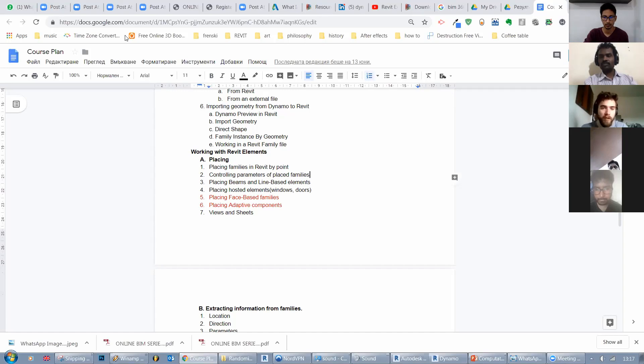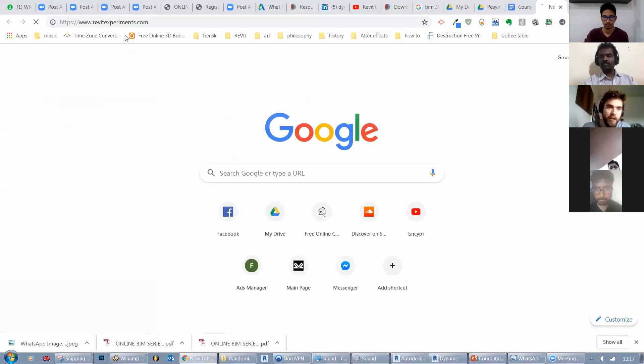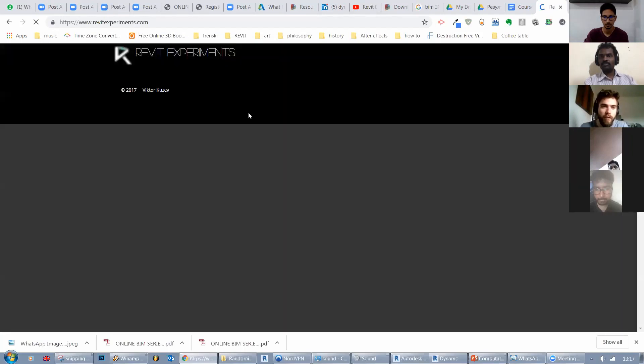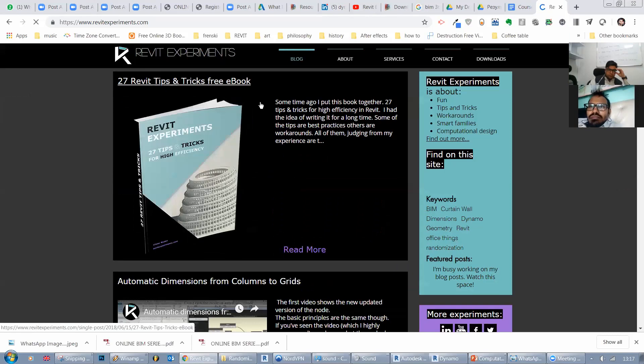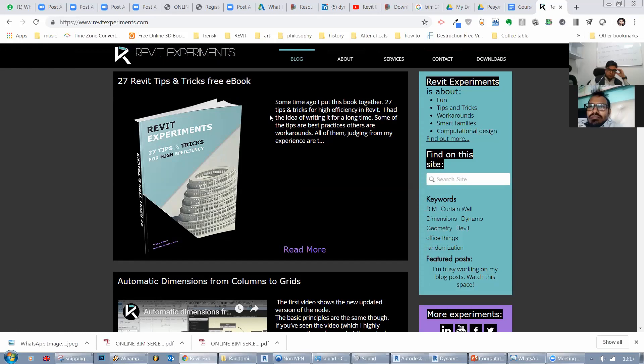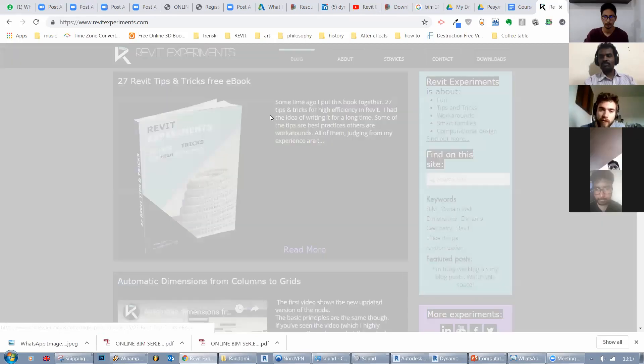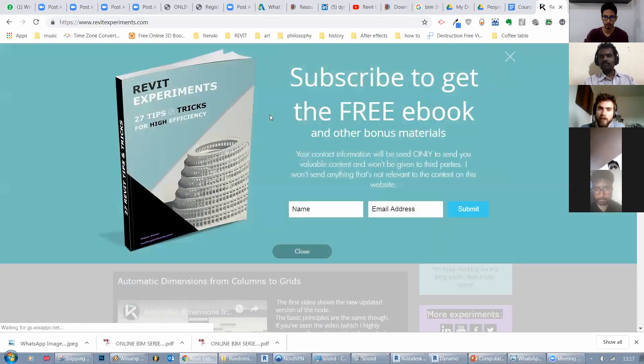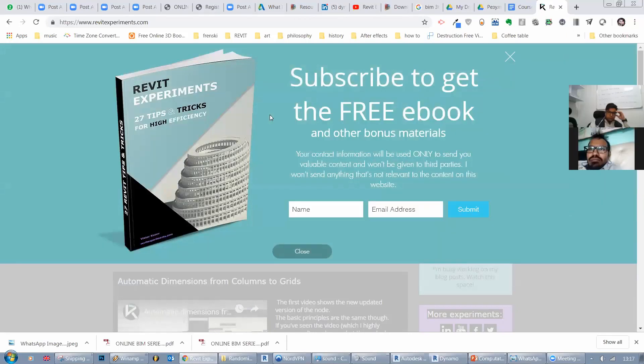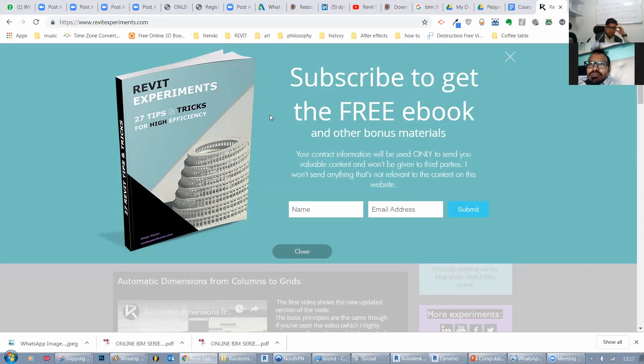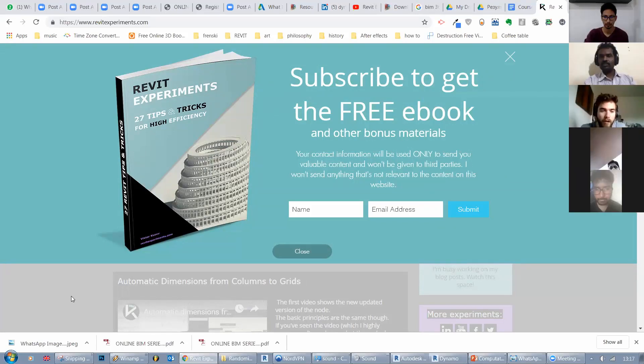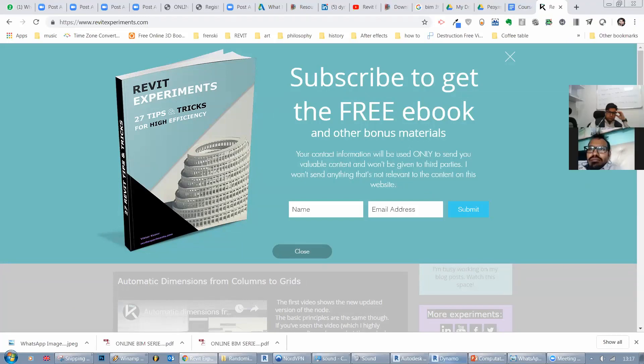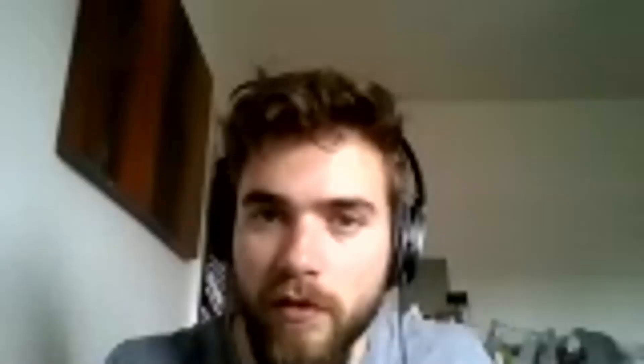And also you can go to my website and get that book for free. It's called 27 Tips and Tricks for Revit. It's done some time ago, before the release of Revit 2019. But the tips and tricks are still valid. So you can get that. It's free. Let's go to the questions then.